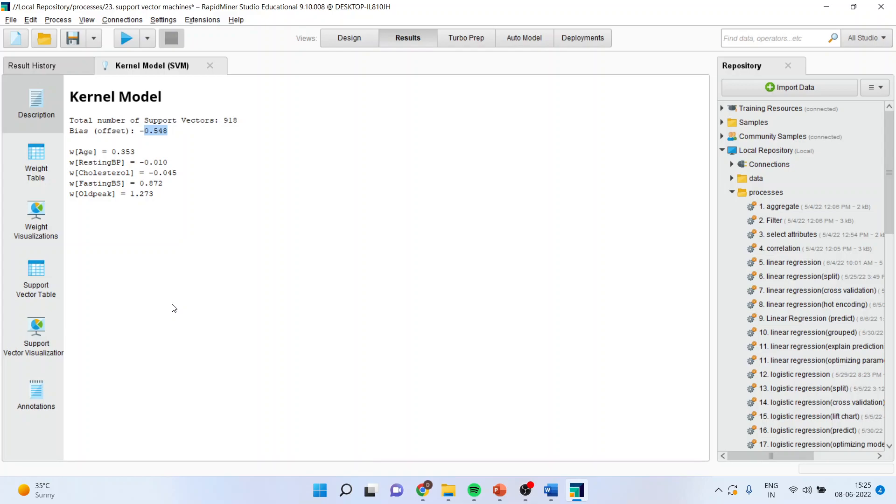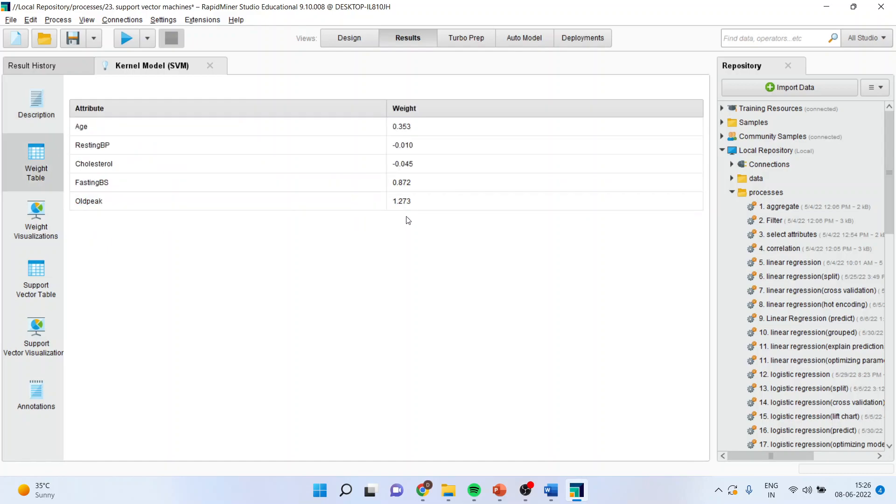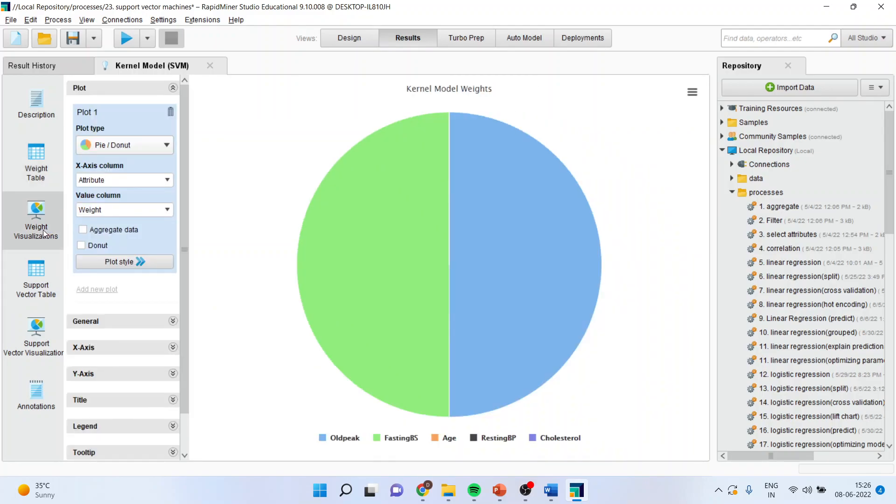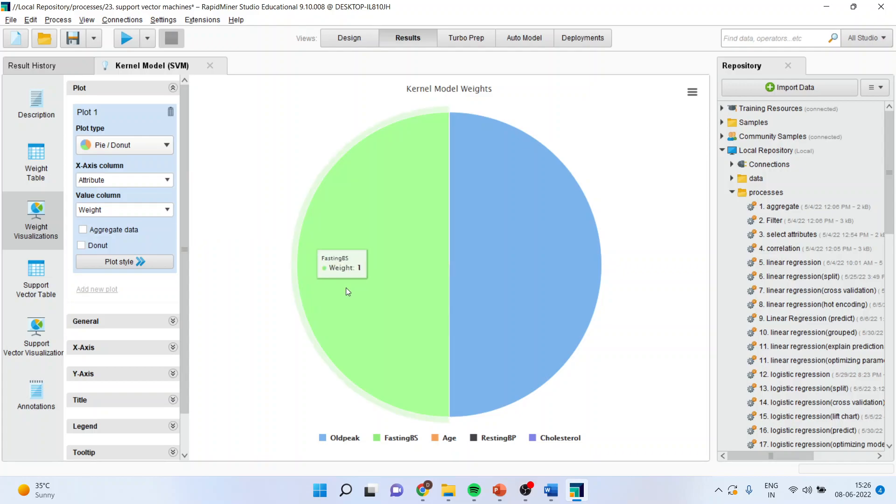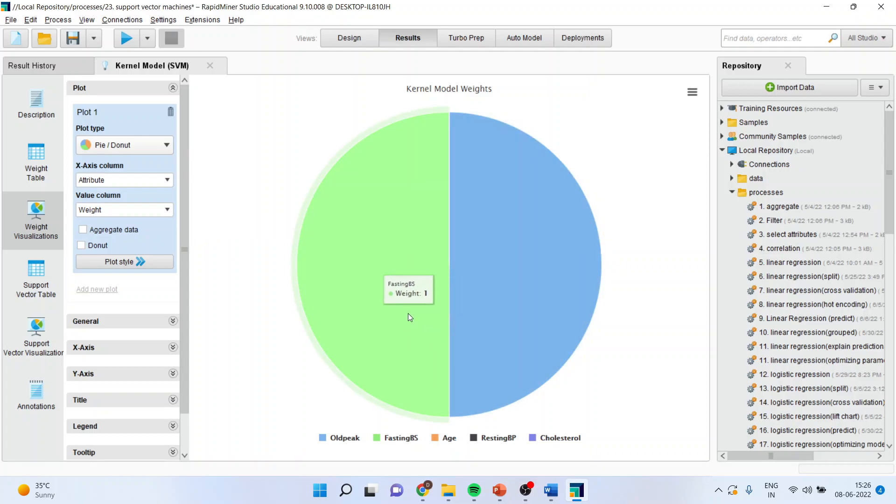You can see here the weights which have been given for different attributes. This we can see from weight table also. How much weights have been assigned to different attributes. Moreover, if you go in the weight visualization, make sure attribute window is on and weight is on. It is very clear that the old peak and the fasting blood sugar are the attributes which are very important in classifying the person's heart disease.